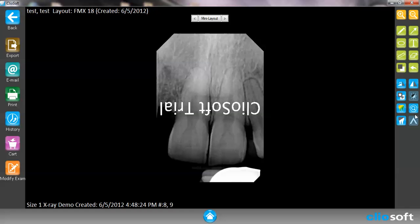We have the detail enhancer, which enhances the detail within the picture itself. Again we have the email, export, and all the other features that we have for intraoral images.